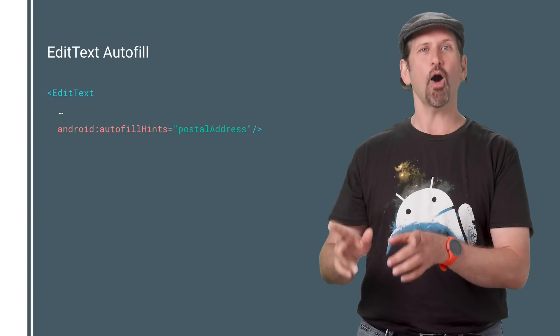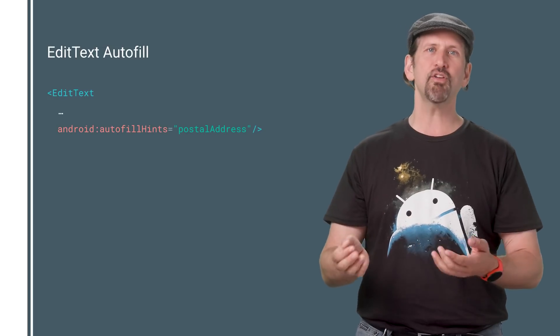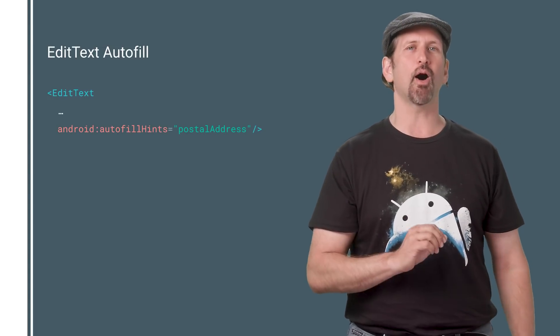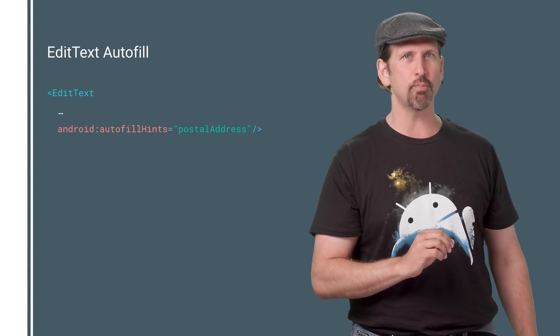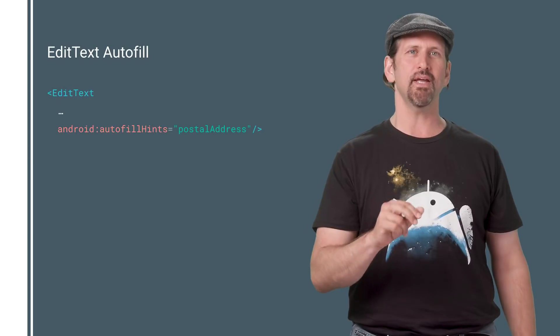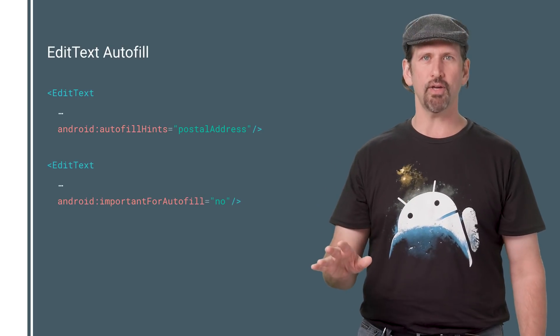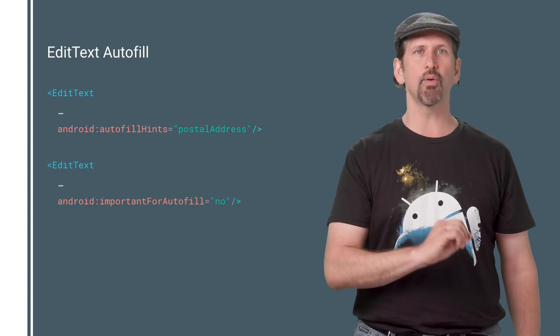Edit text can now be auto filled. Much of this will happen automatically, but you can help the autofill provider do a better job by giving it hints. You can also mark fields that autofill should ignore.